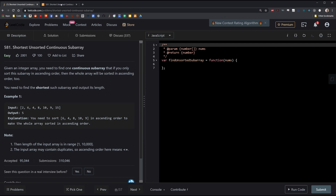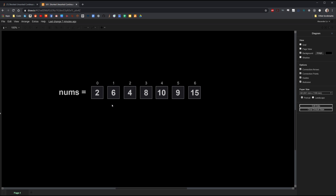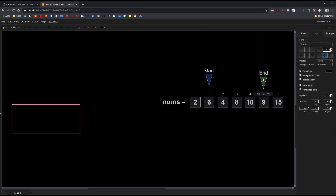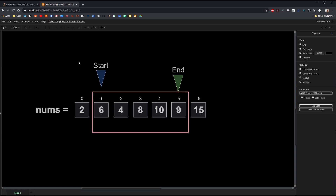I'll switch over to draw.io now. Here you can see I replicated the given example. The goal is to find the shortest possible subarray that if sorted will result in the entire array being sorted as well. In this example, the array is not sorted starting at 6 because 6 is actually larger than 4, but 6 is coming before 4. If sorted in ascending order, 4 should come before 6. Likewise, the array is not sorted at value 9 because 9 is smaller than 10 — 9 should come before 10. So our start point would be at 6, index 1, and our endpoint would be at 9, index 5. This is our shortest continuous subarray that needs to be sorted in order to sort the entire array.